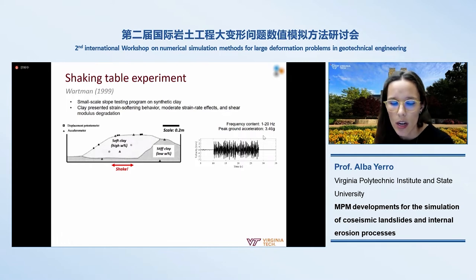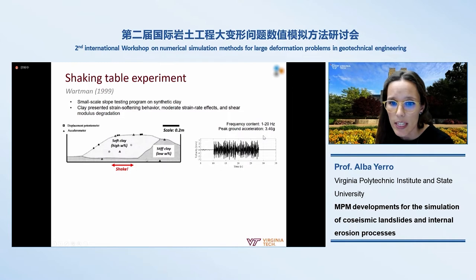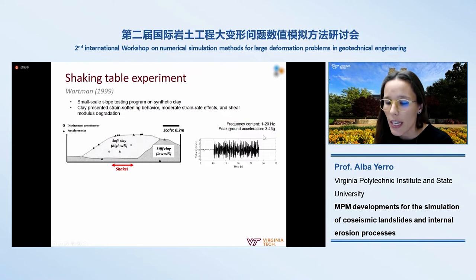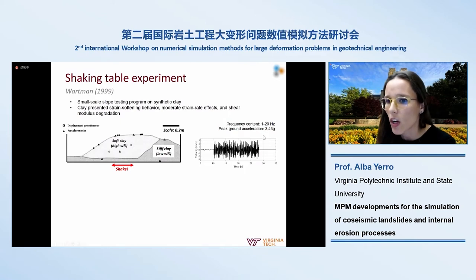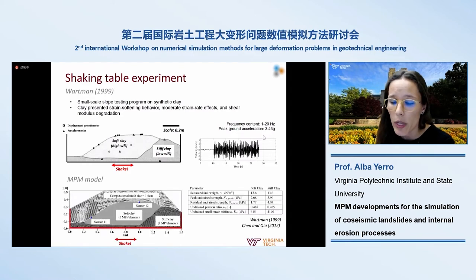We focused on a small-scale slope test performed in 1999 by Warman on synthetic clay. Different tests were run on similar slopes on a shaking table. The setup had soft clay on top of stiffer clay; this synthetic clay exhibited strong strain-softening behavior, moderate strain-rate effects, and shear modulus degradation. The applied ground motion covered a frequency content from 1 to 20 Hz with a peak ground acceleration of 3.46 g. We integrated that to obtain the velocity time history and applied it to our model.